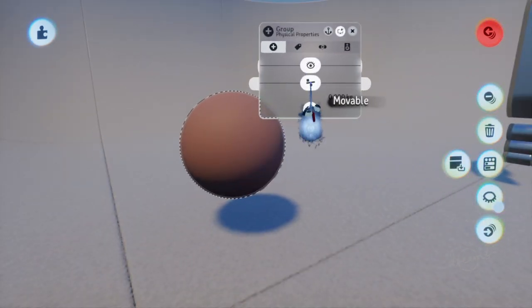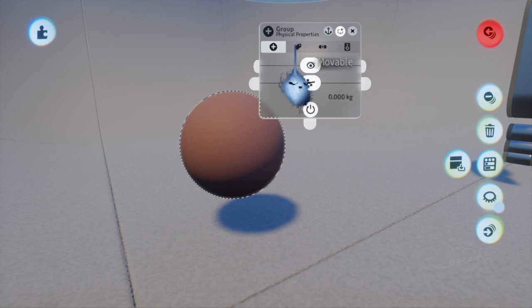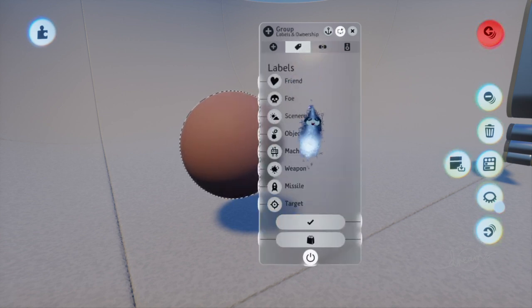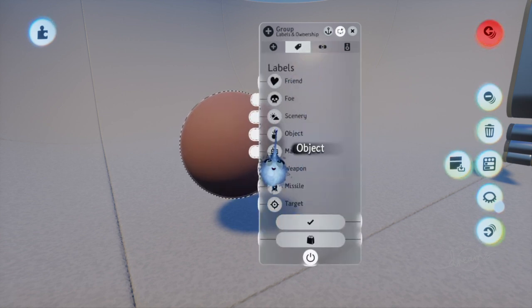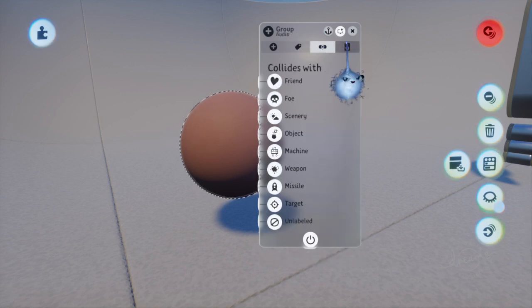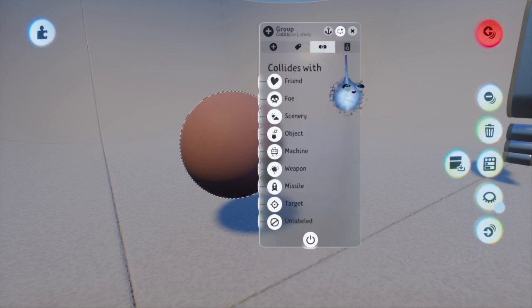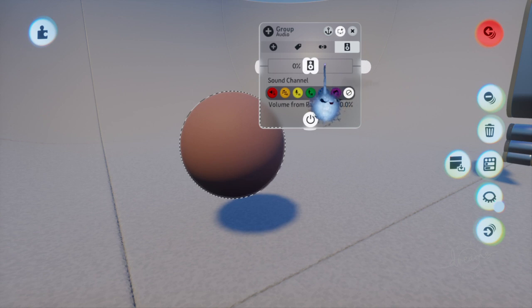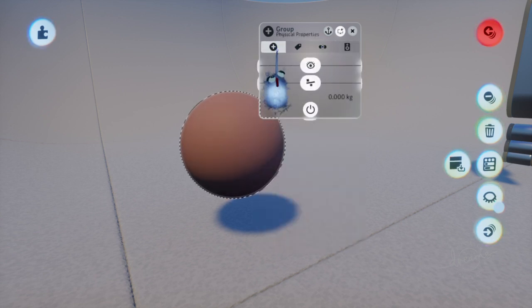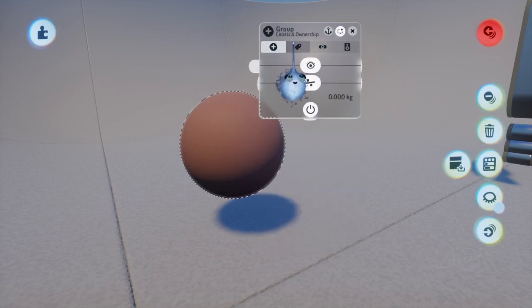You might want to change the object to movable. You might want to mess around with the object settings and that should pretty much be it for that on how to connect a microchip to an object.